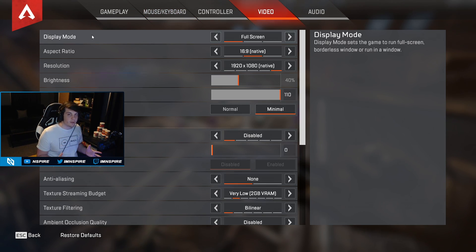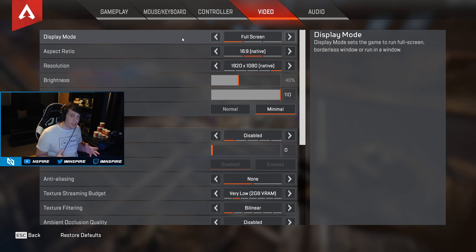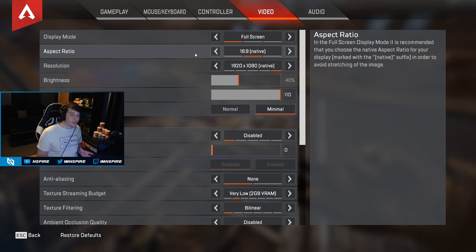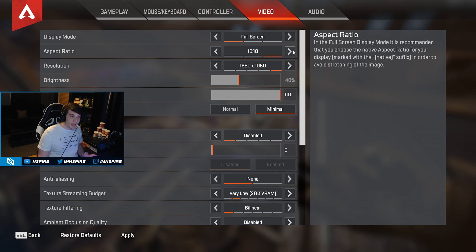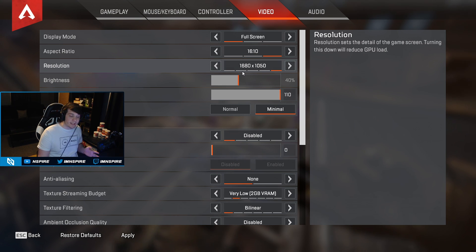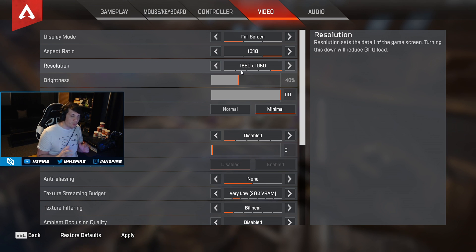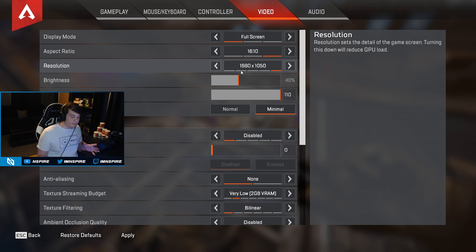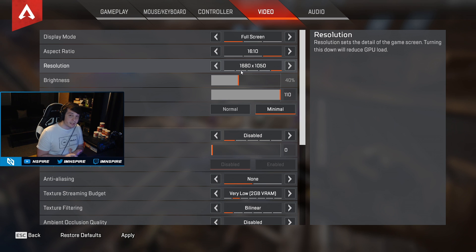Now on to video settings. Personally I run fullscreen because I feel like it runs a lot smoother. 16:9 at 1920x1080 is native, but if you're having FPS issues you can switch to 16:10 — so 1680x1050 — which will decrease your FOV but let you squeeze out more FPS. I also have a video on this resolution that talks about the benefits and FPS increase.